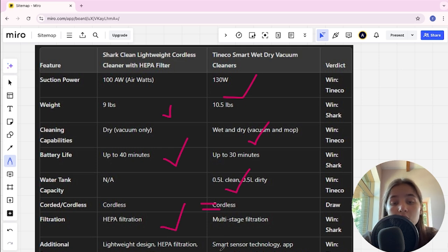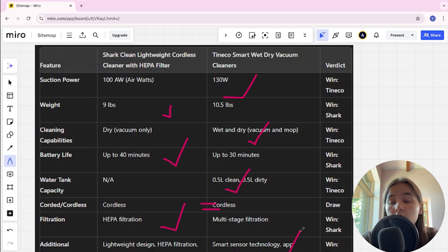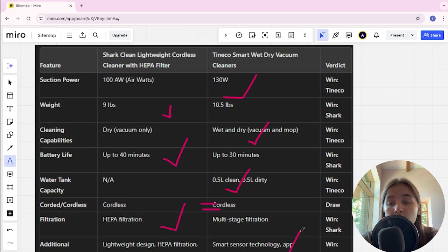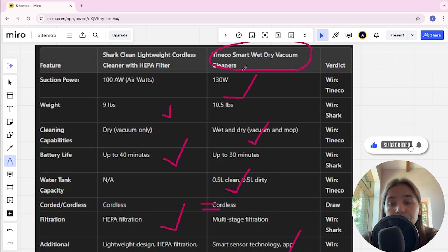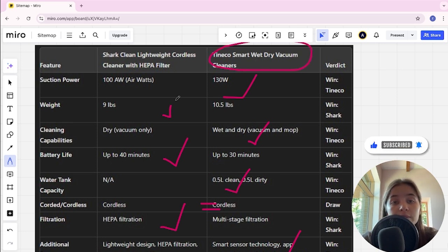Tineco has smart sensor technology, app connectivity, and self-cleaning brush roll. Tineco is the winner here. If you want more suction power, long battery life, and an affordable price, you are better with the Tineco Smart Wet Dry Vacuum Cleaner. The link to buy is in the video description. Thank you.